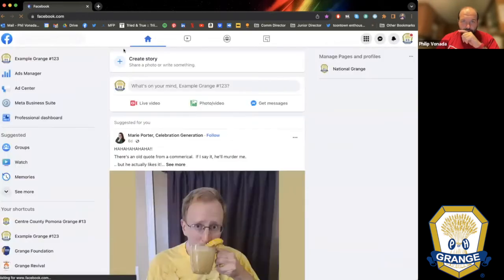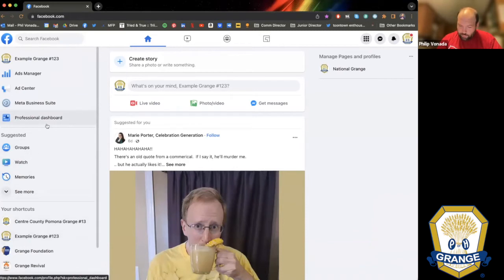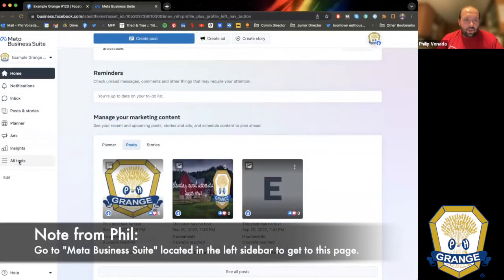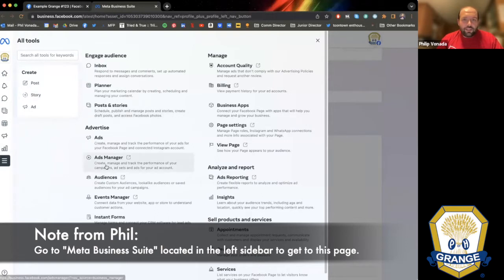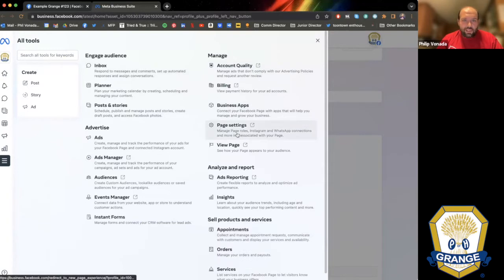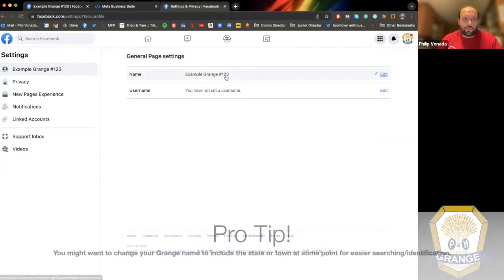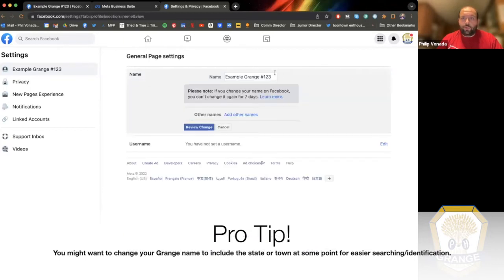The next thing I want to show you is how to change your URL. Right now the URL is facebook.com/profile.php?100 — that's not going to let anybody find you and doesn't go well on a business card. In Meta Business Suite, go to All Tools, then Page Settings. This is where you can change your Grange name if there's a typo or if your Grange merges with another. You can only change it once every seven days. Setting a username is what becomes the back half of your URL.